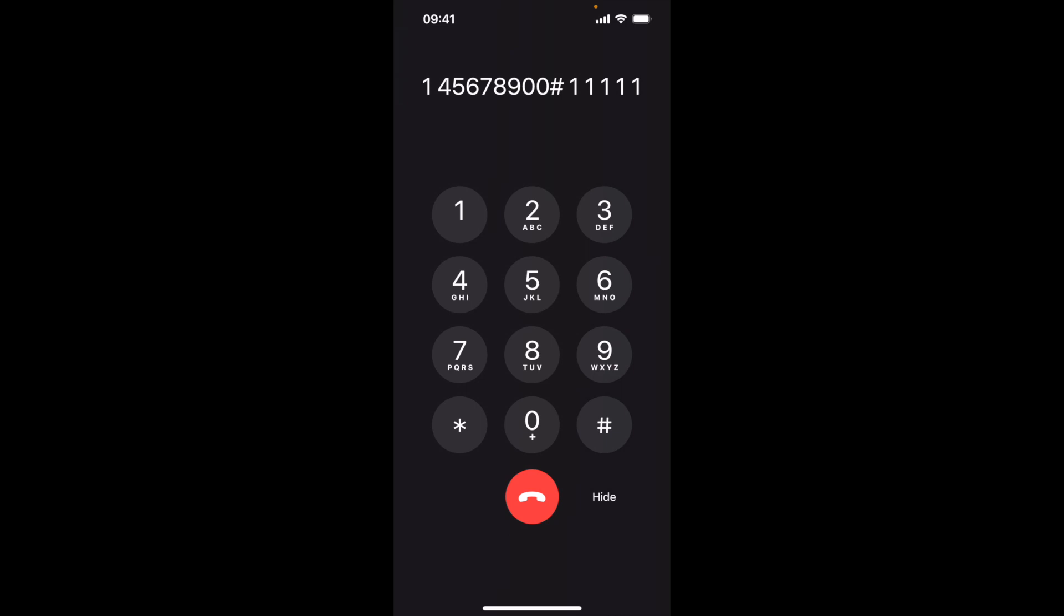T as in Papa. To repeat your temporary password, press 1. To check your account balance, press 3. To disconnect, press 9.